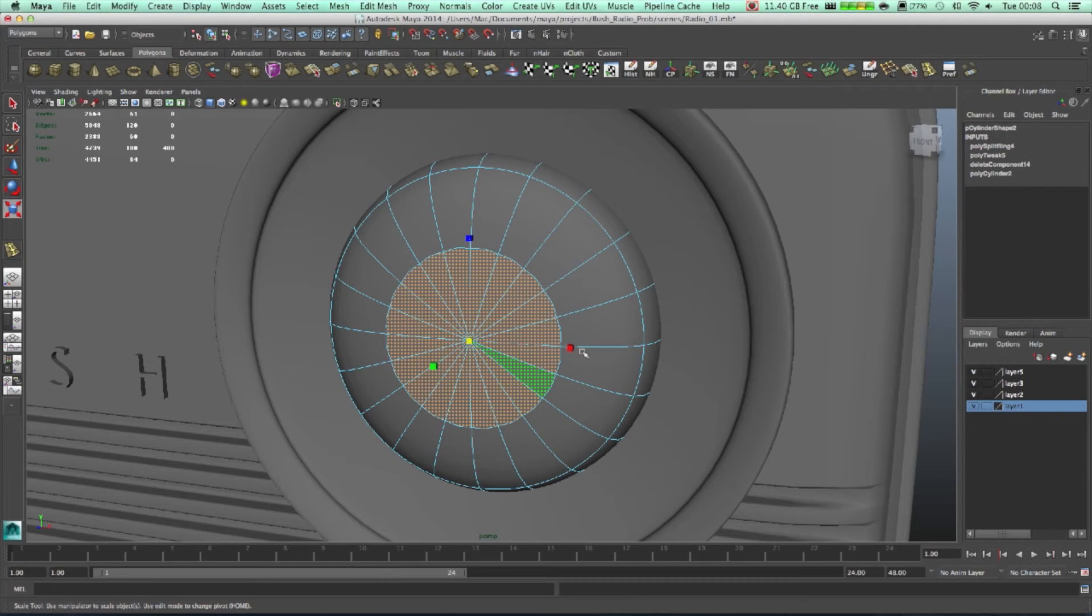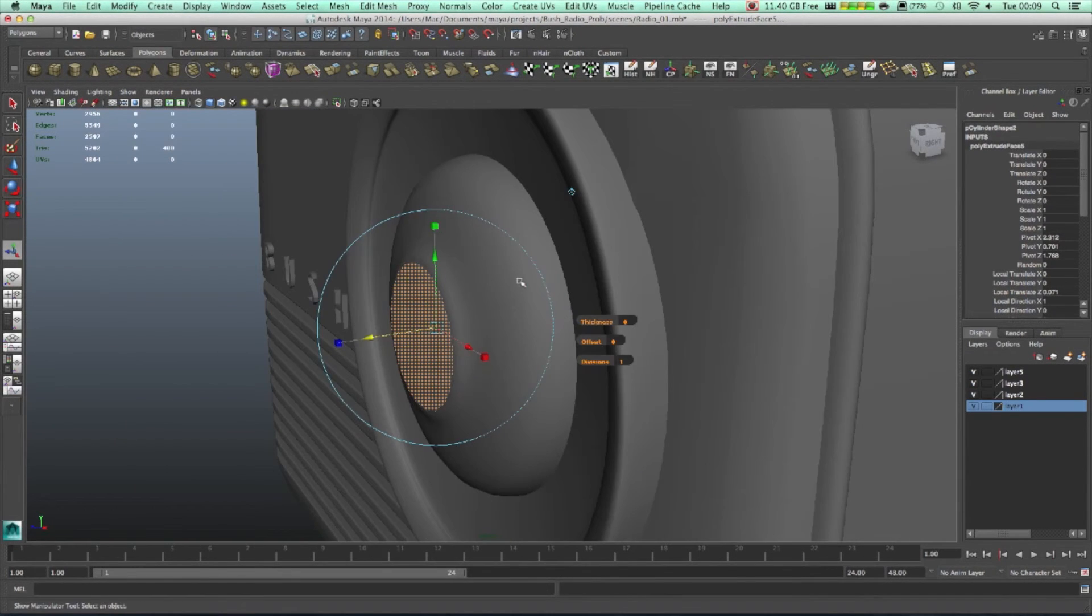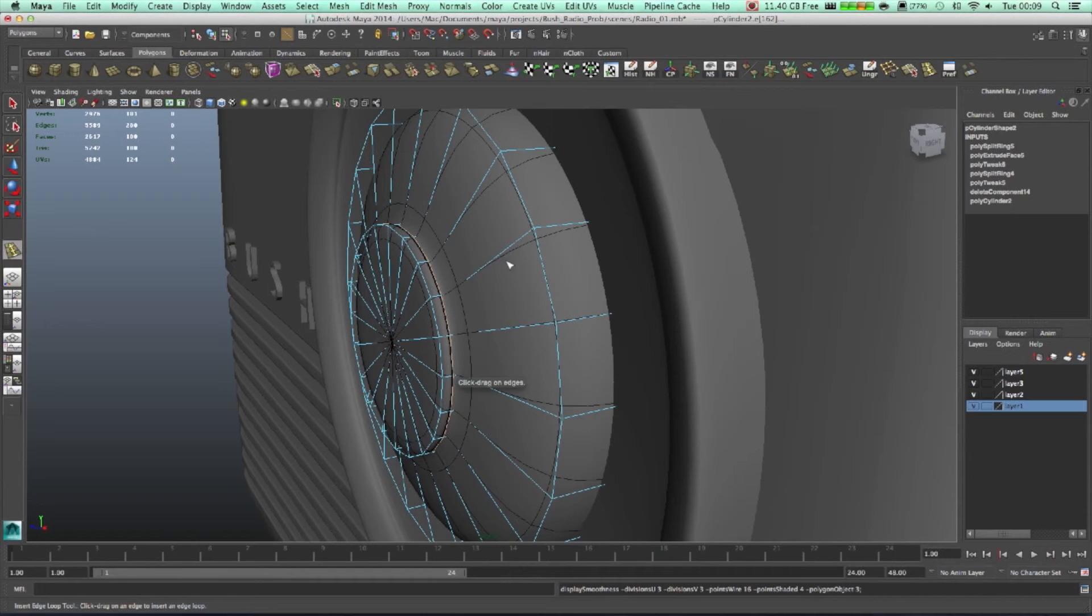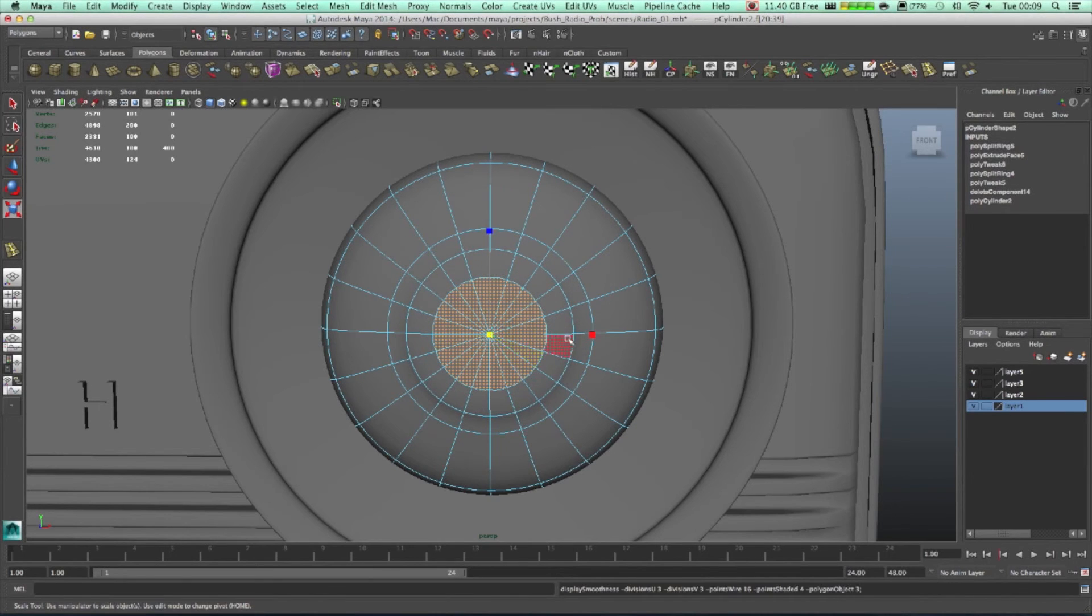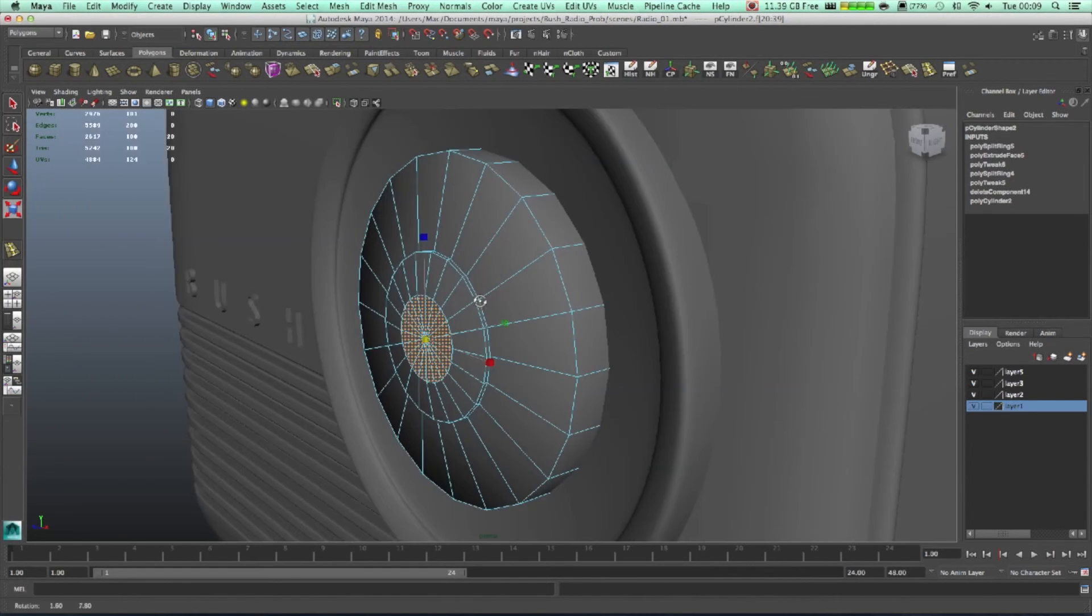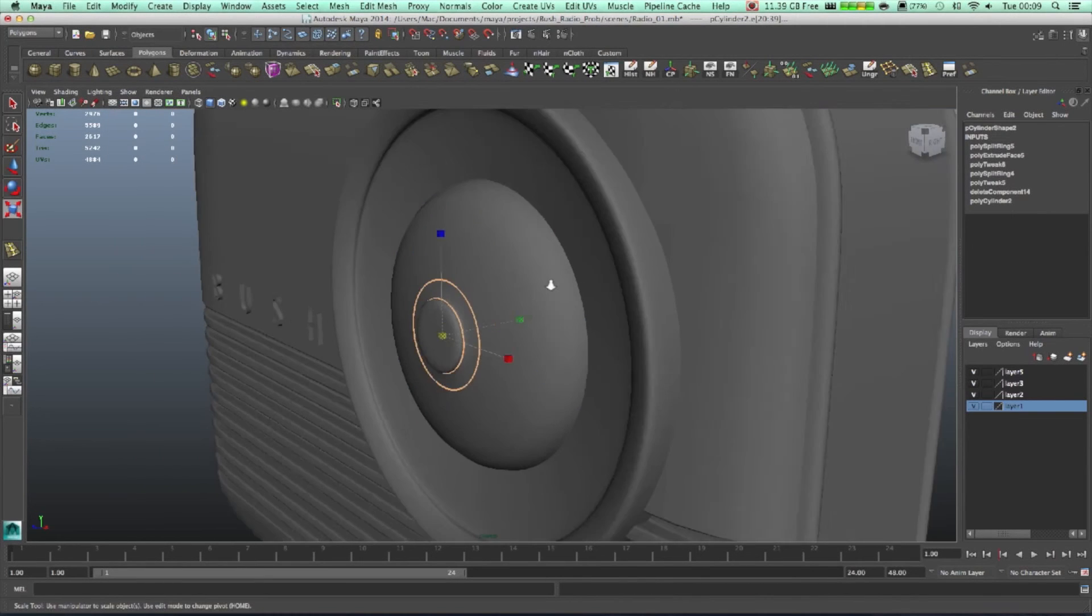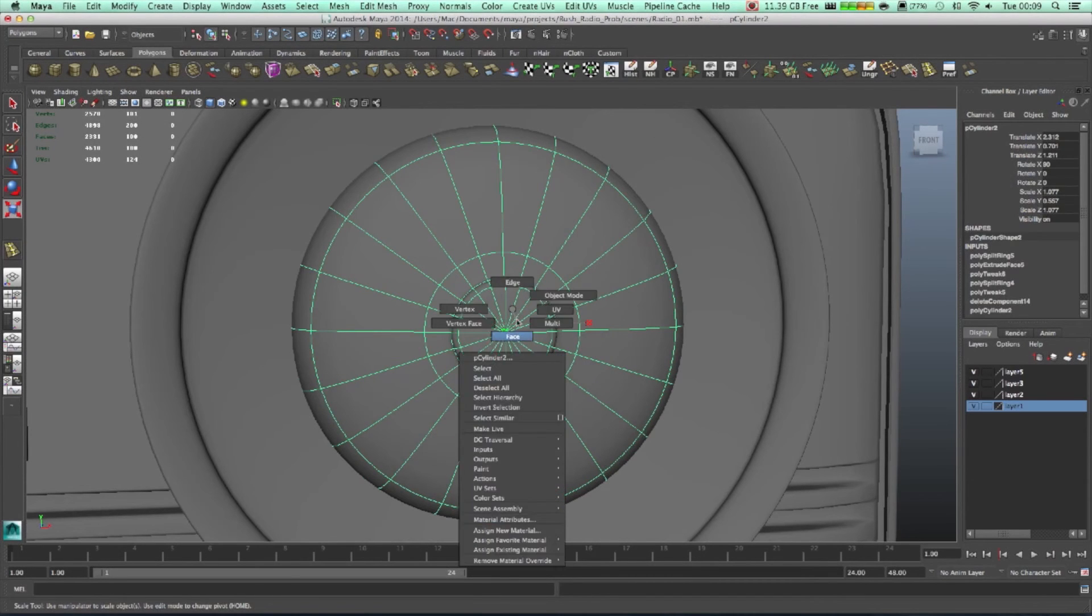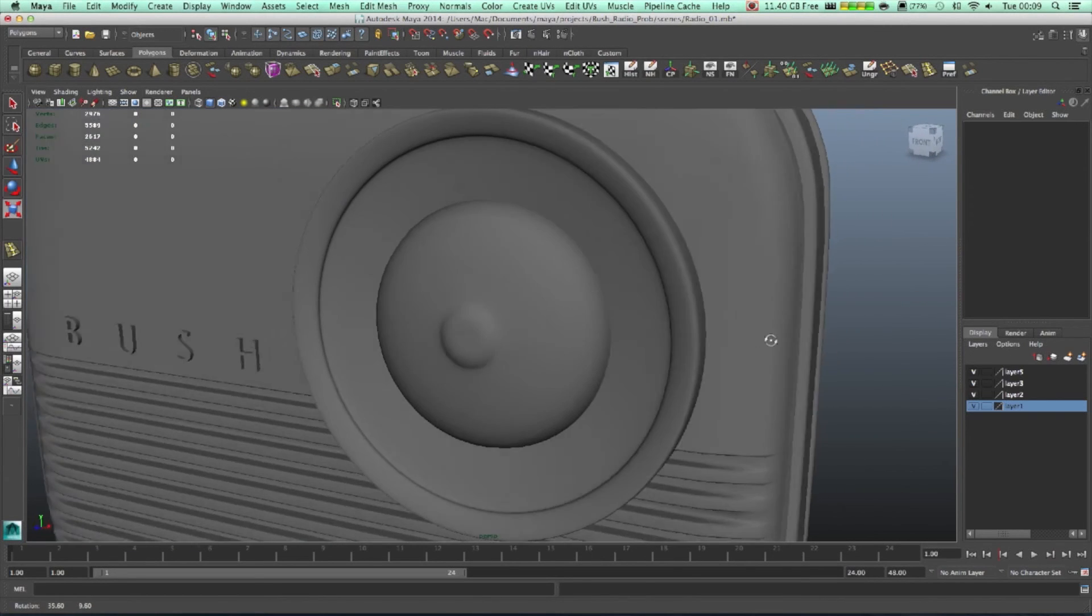Let's select now all those faces, extrude them, pull it up. We need to make this edge harder, so let's just add one more edge. Actually this one smaller, very more smaller. We need to make those two edges the same size. Right, that's good. That's what we need.